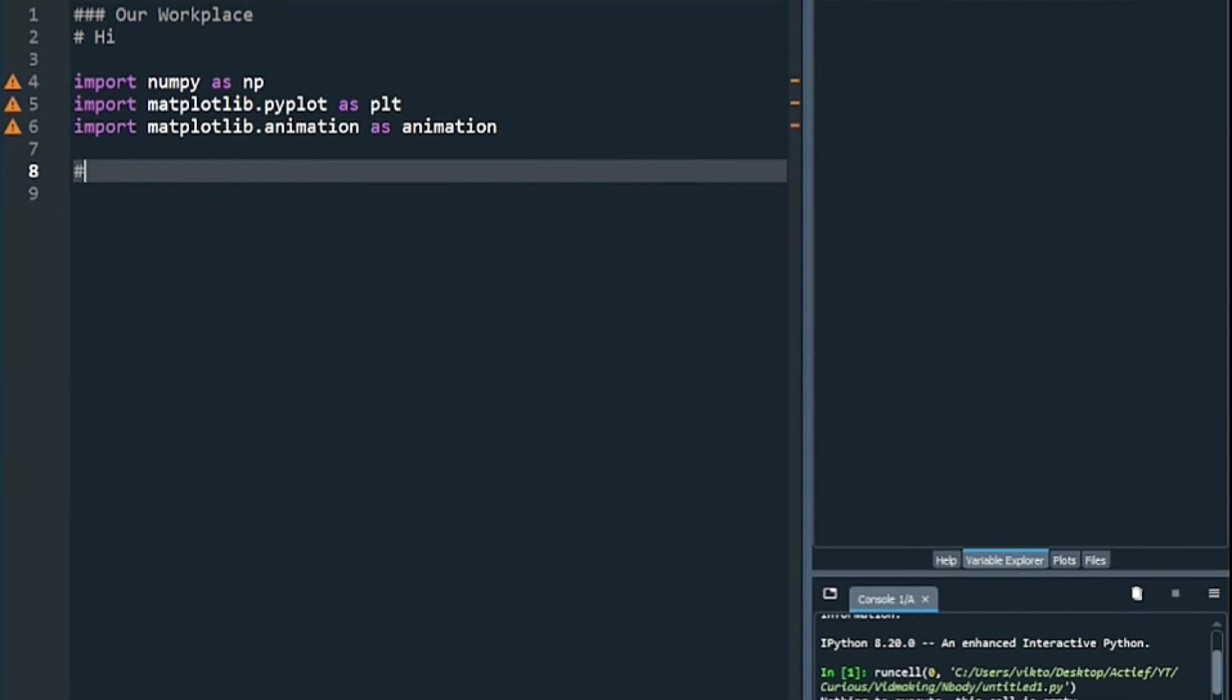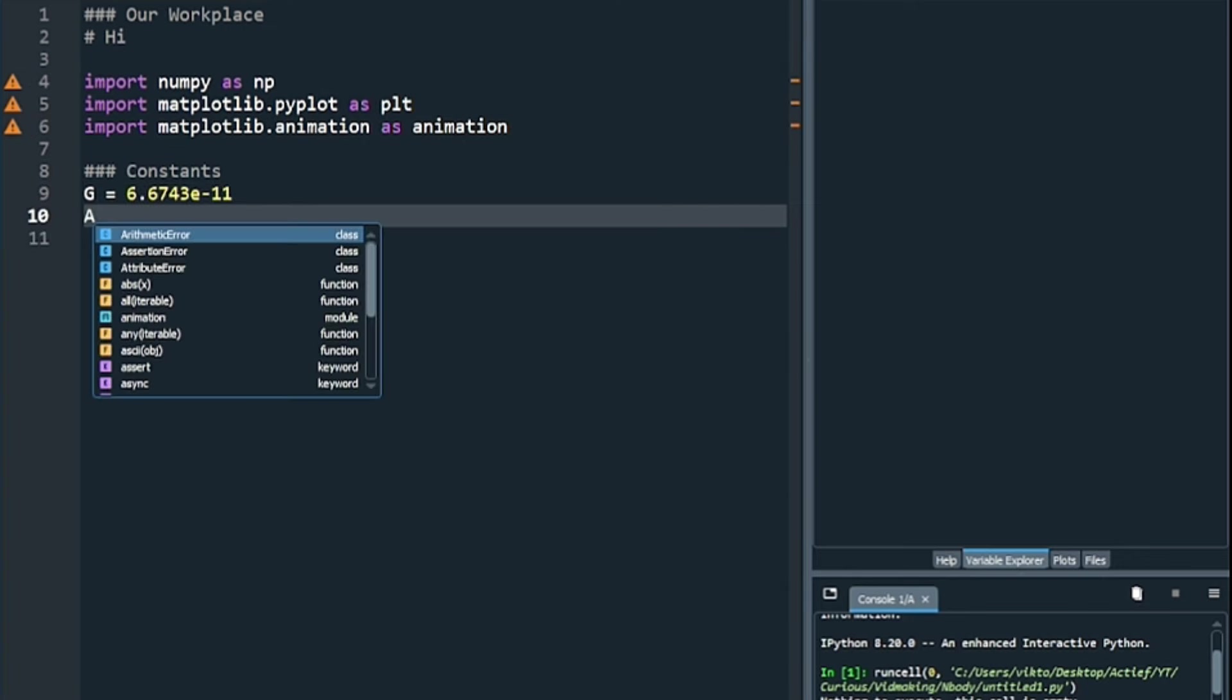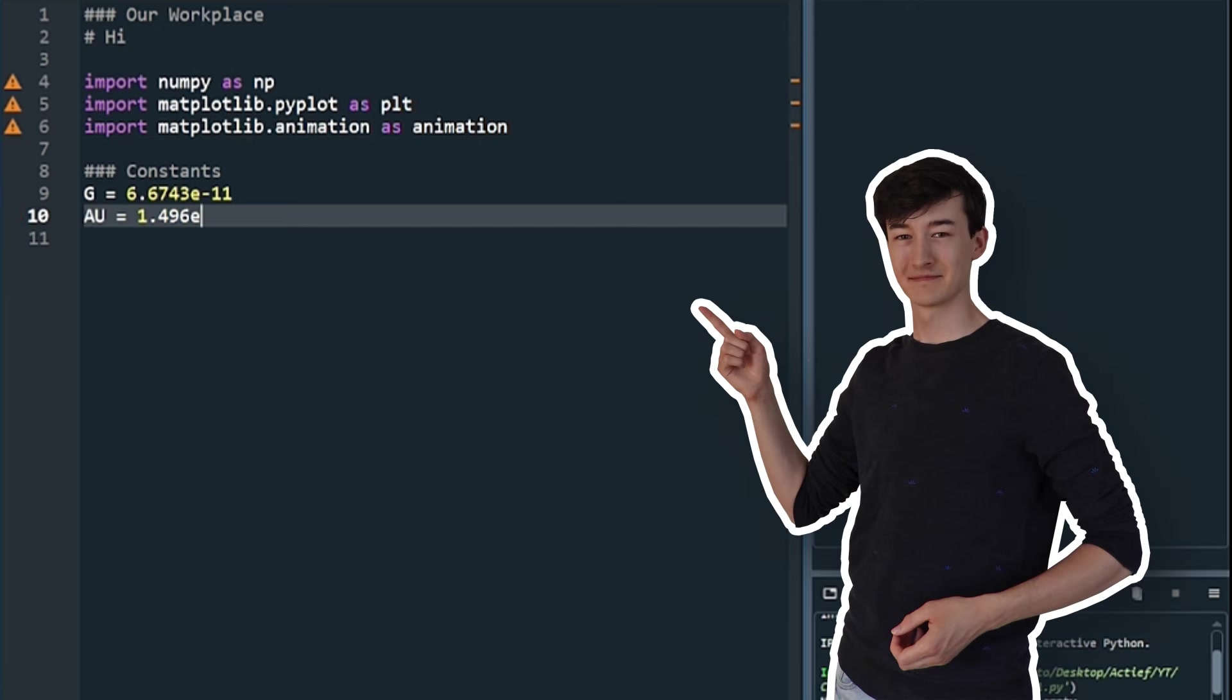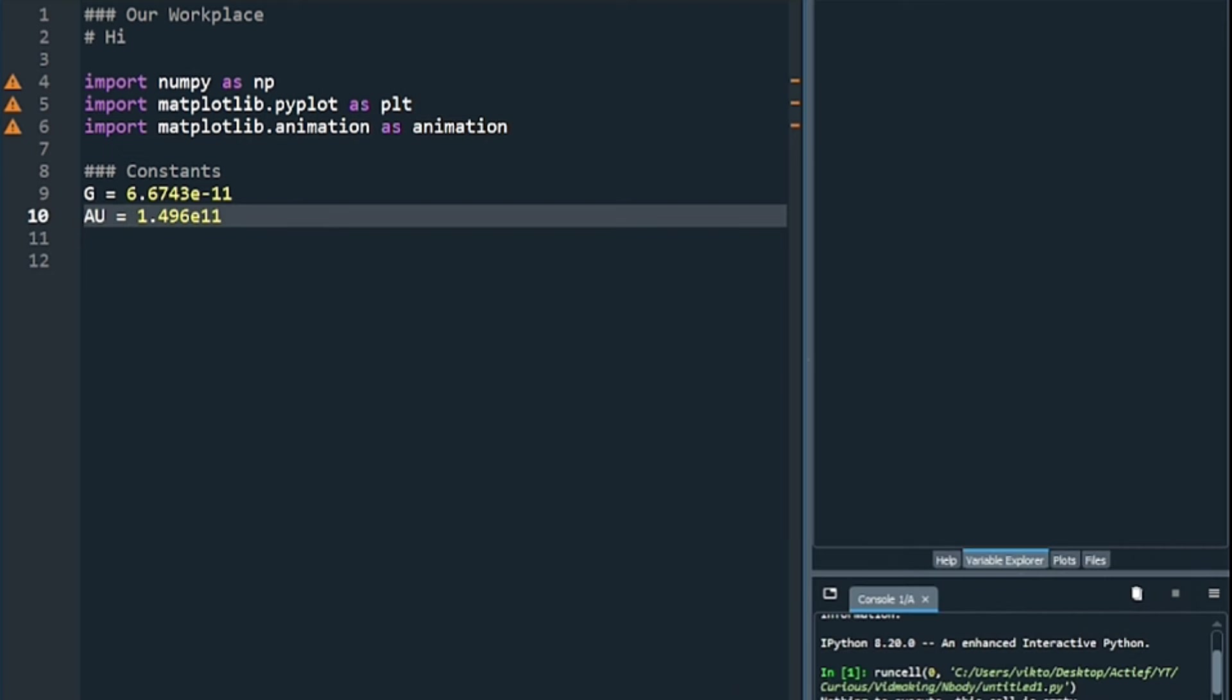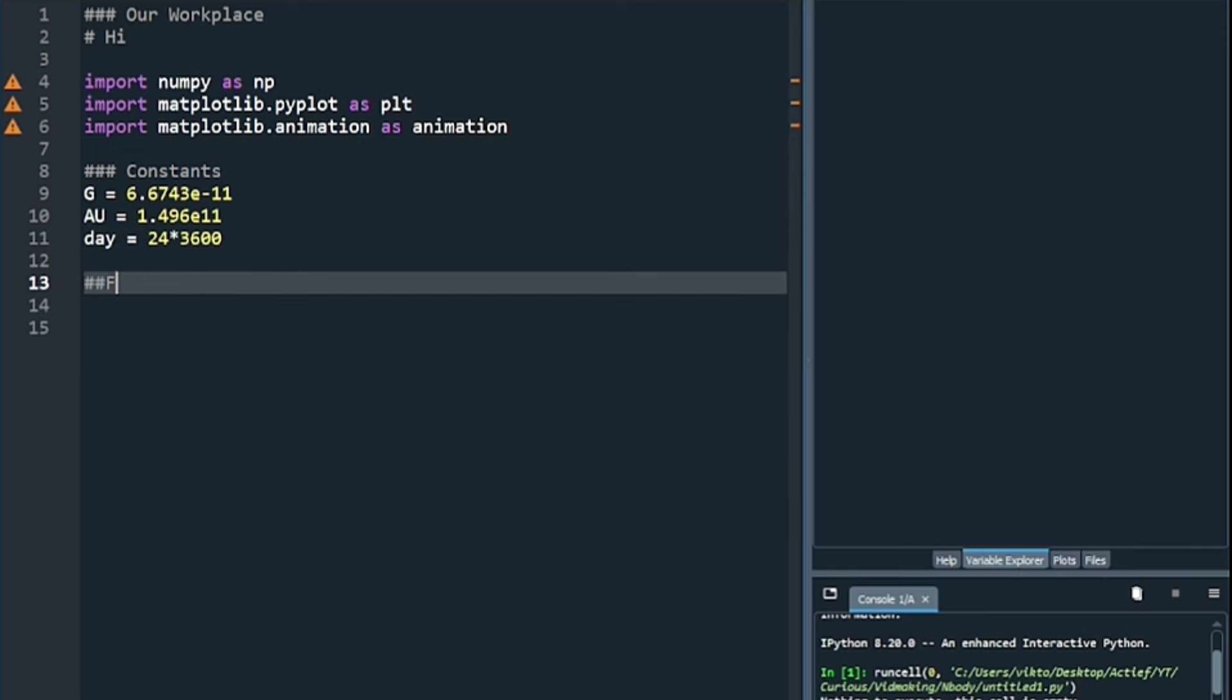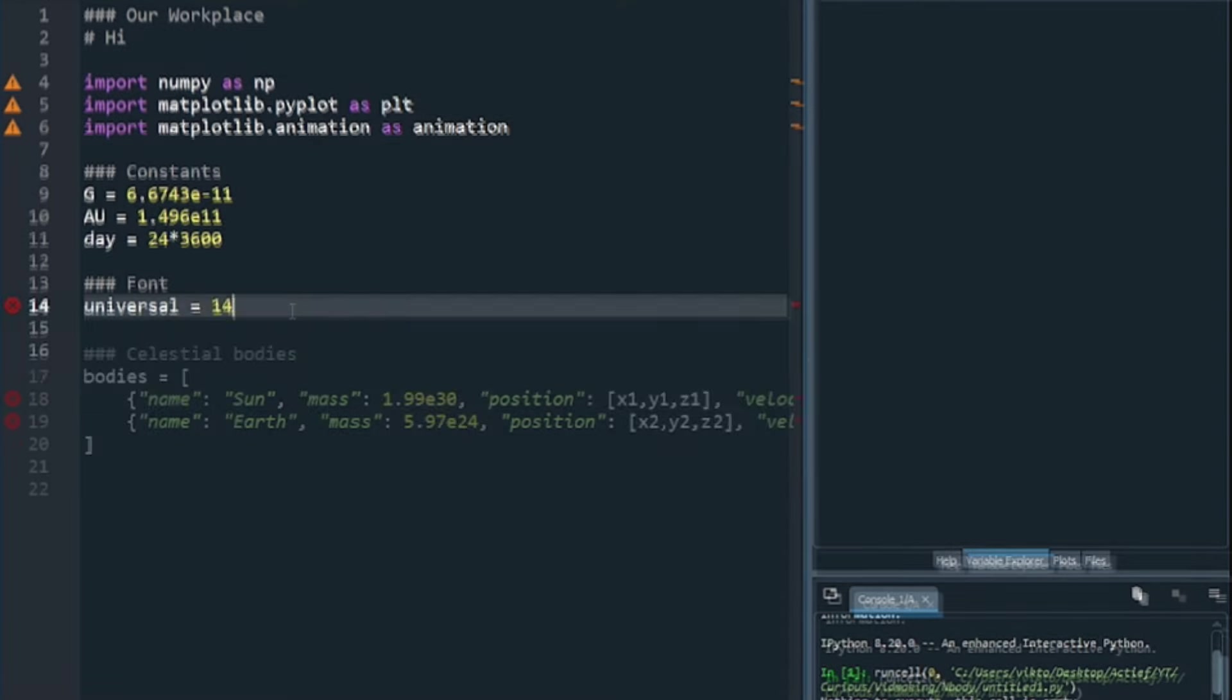The next step is defining some constants that we will be using, like the gravitational constant. Additionally, we will be defining one astronomical unit, which is the distance between the Earth and Sun. This way we can more easily plug in distances and such. Whenever I want to set a font size, I want it to be the same everywhere, just for convenience, so I will set it to 14. It is just a variable right now, but I will use it later.